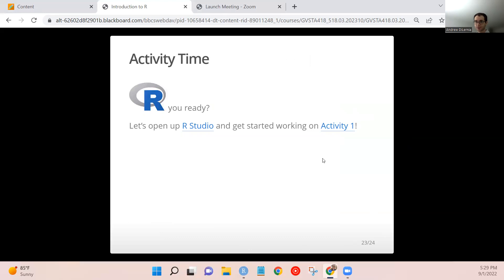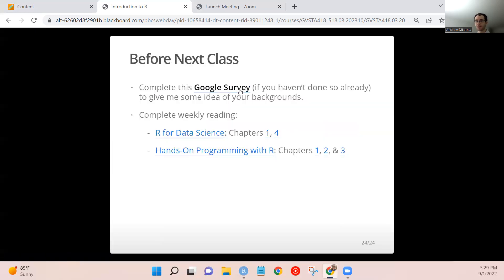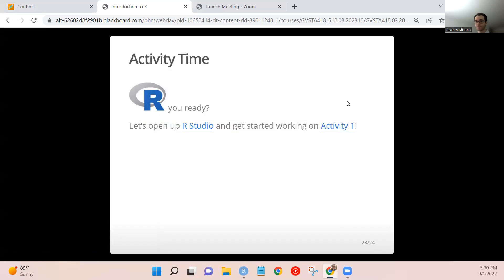So today we're going to look at an activity, after this video, you'll look at an activity. And then we also still have the same reading that we should do this week, after the activity.